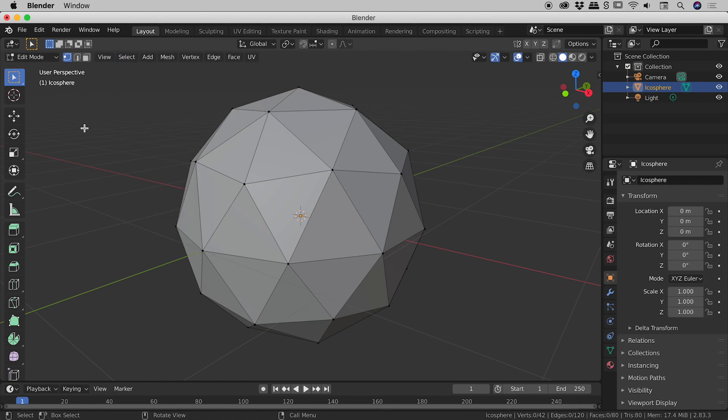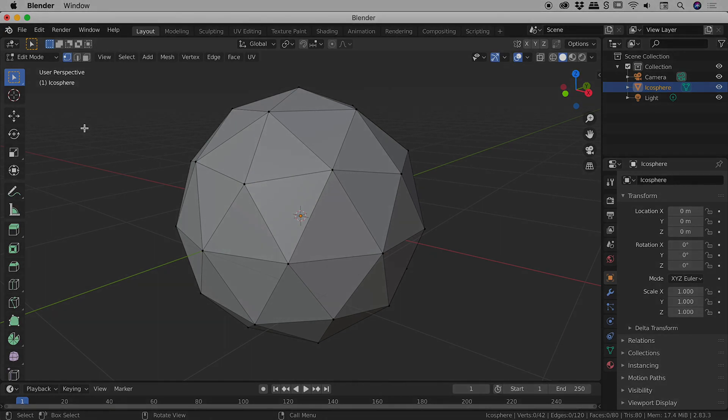I might wrap things up there, guys. I hope that helps you with your selecting of vertices, edges, and faces here inside of Blender. Catch you later.